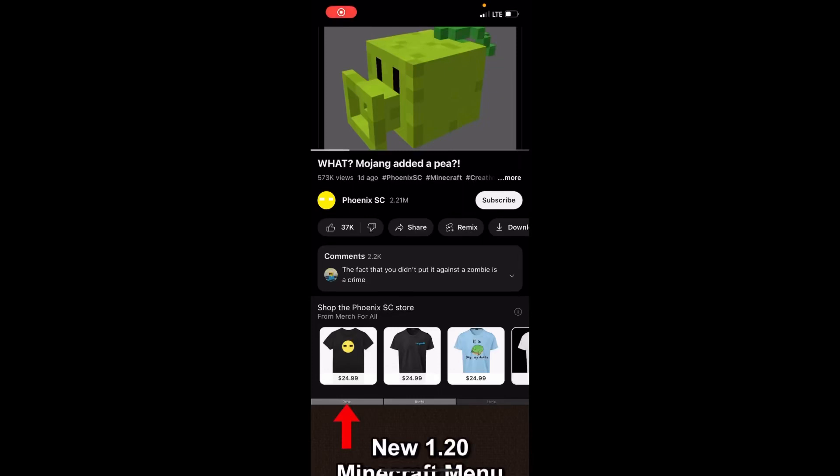Here's a video about what if Mojang added a P. I think it's satire, and if it's not satire, I don't know, it's like a mod. But anyways, the video isn't the problem.